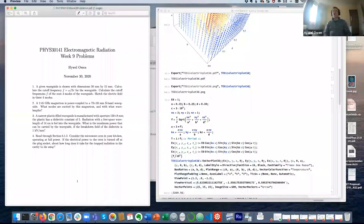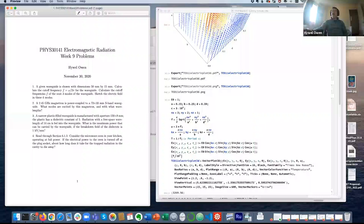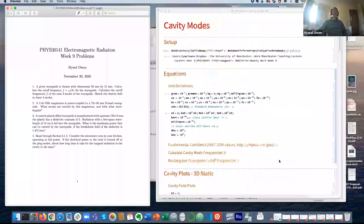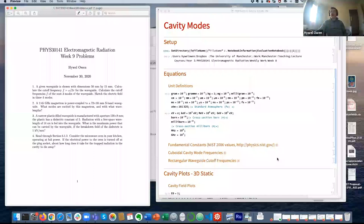There are four questions this week and they're meant to illustrate the concepts of waveguides. The last question talks about the microwave oven cavity, so you should be comfortable with the idea of a cavity after last week. Similarly to last week, I'm gradually moving over to doing calculation sheets using Mathematica.